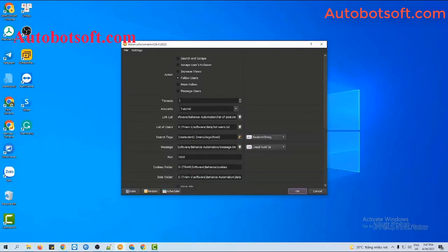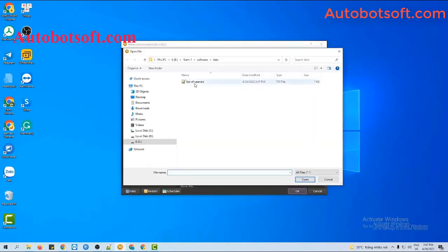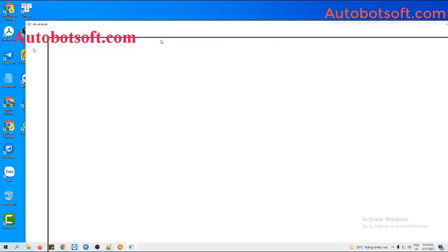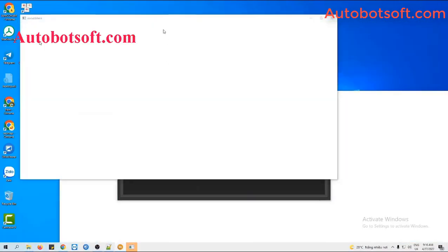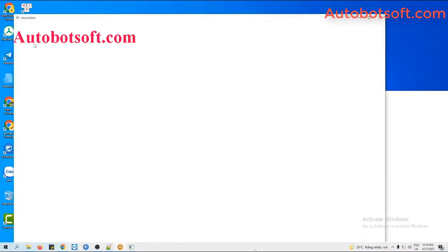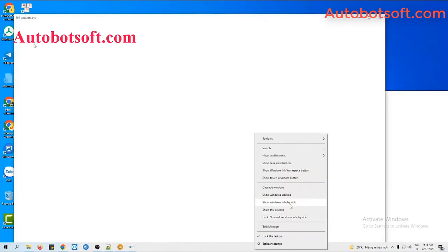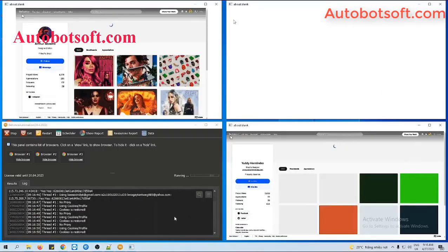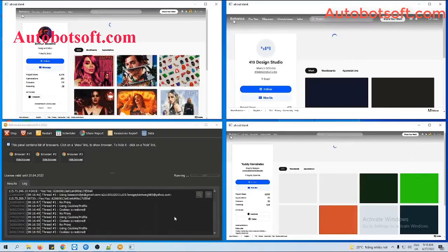Then at the List of Users section, click on this icon so that the list of users text file is loaded. Then click OK to run. You can click on Show Browser to see how the software follows users on Behance automatically.